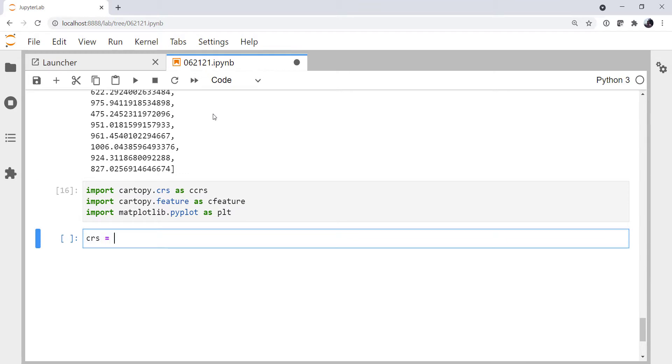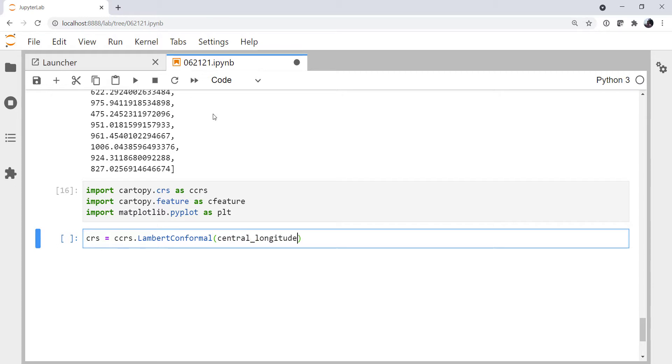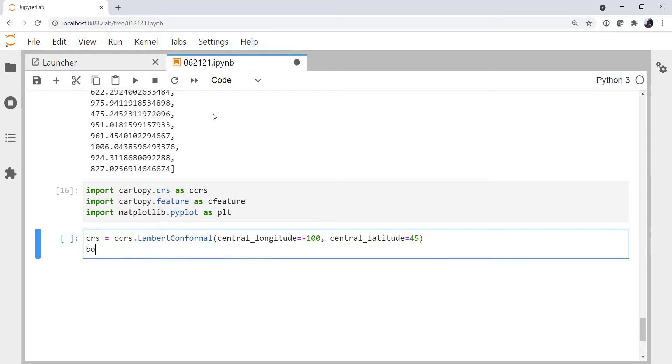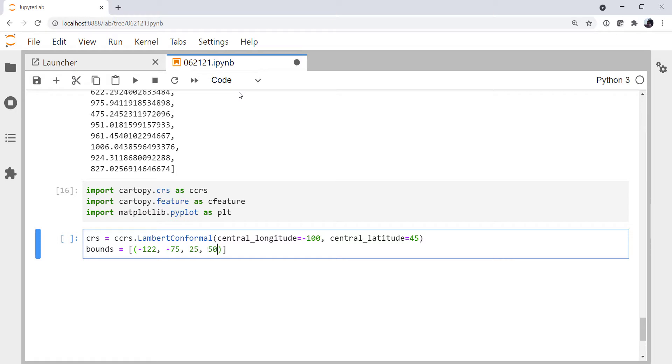I'm going to create an instance of the Coordinate Reference System that I want to make my map in, which is Lambert Conformal. Central longitude is minus 100, central latitude is 45. And my plot bounds are minus 122 and minus 75 in longitude, and 25 and 50 in latitude. That's a nice CONUS view.